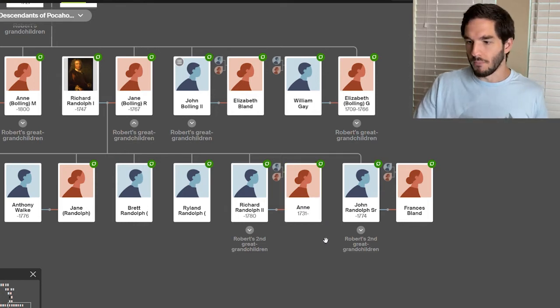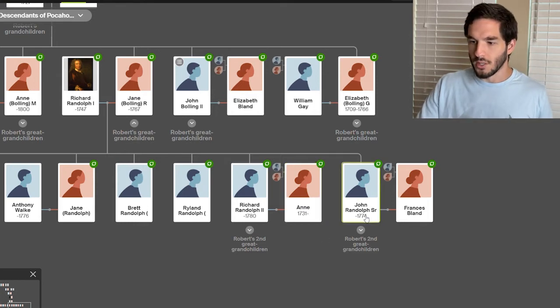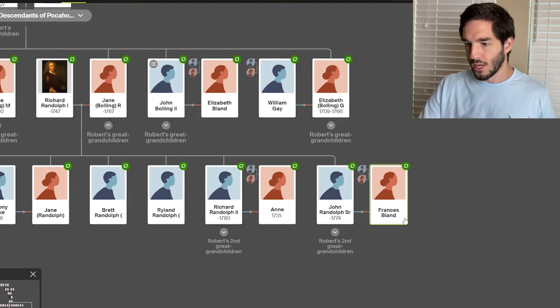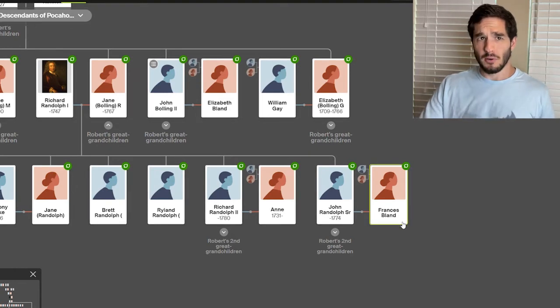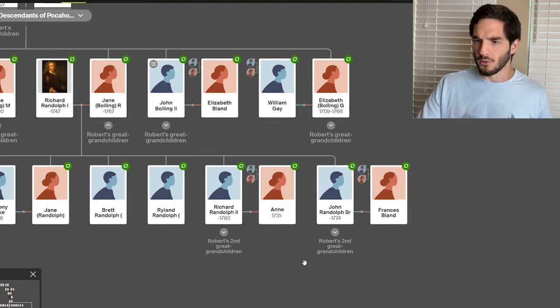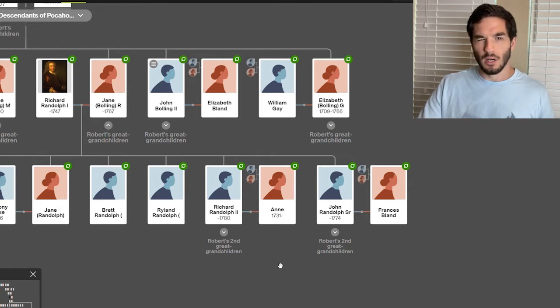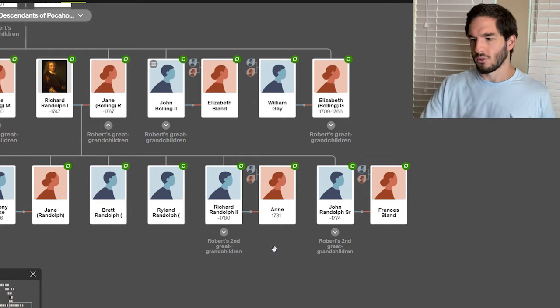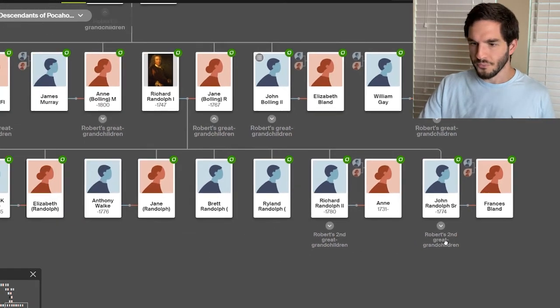He mentions her in his will. And then John Randolph Sr. married Frances Bland. And I'm pretty sure Frances Bland is the daughter of Theodorick Bland Jr. and a Bolling. I'm pretty sure.